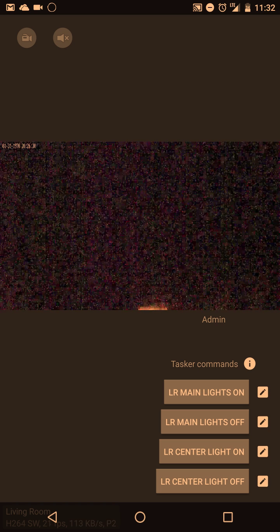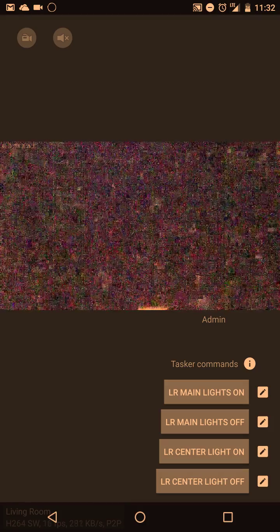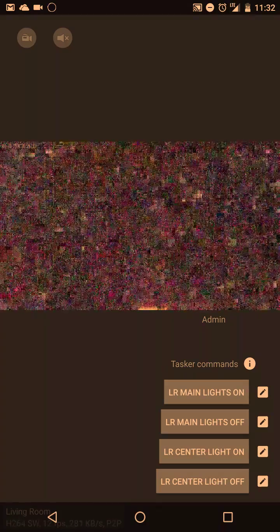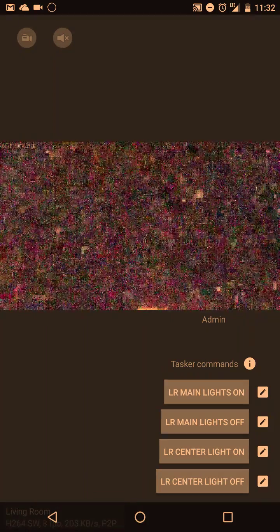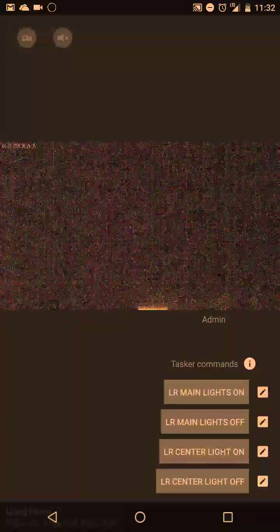So over here is my living room camera facing towards the ceiling with it pitch dark in there.